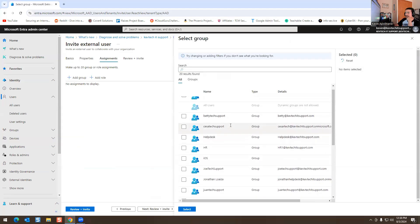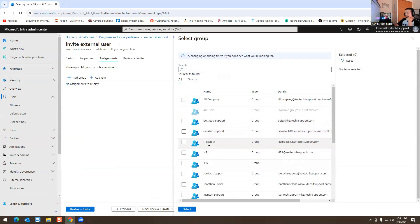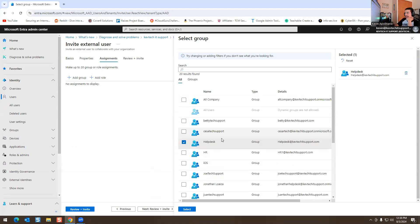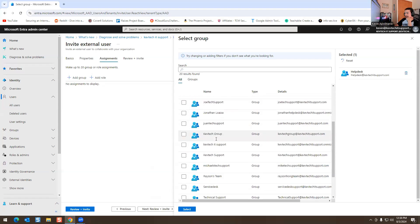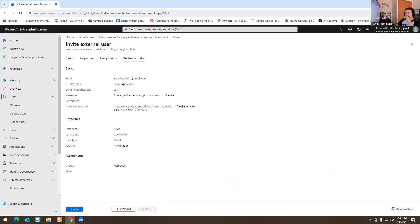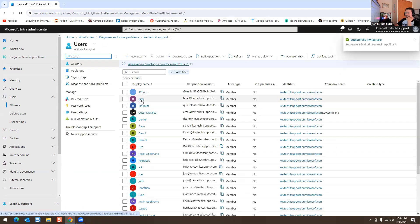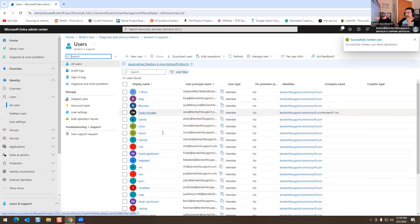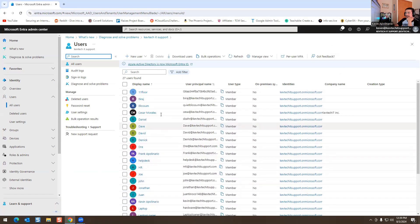You can fill in details like job title — I'll put 'Manager' for fun — and street address, etc. Then you can assign them to specific groups. We have a Help Desk group, so they could be part of the Help Desk team. I'm going to add them to the Help Desk team, hit Next, and then hit Invite.